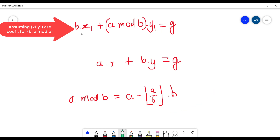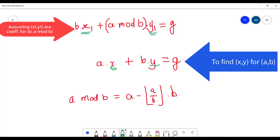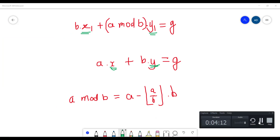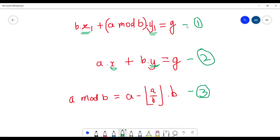Let us assume we have found the coefficients x1 and y1 for (b, a mod b), therefore b·x1 + (a mod b)·y1 = G, and we want to find the pair x and y for a and b such that a·x + b·y = G. Also, we can represent a mod b as a minus floor(a/b) times b. Let me name these equations 1, 2, and 3.